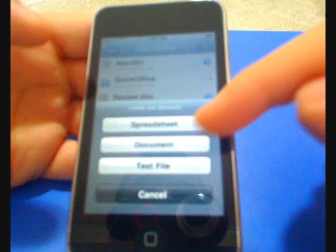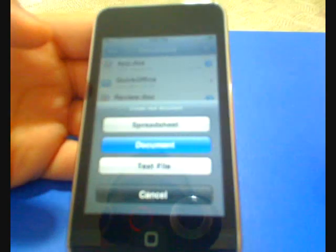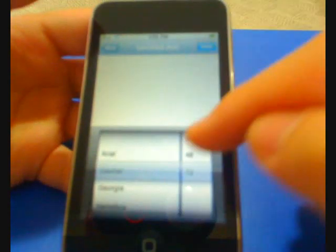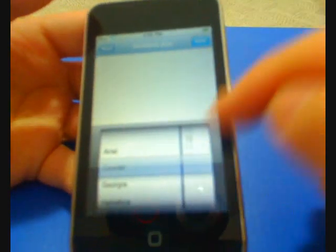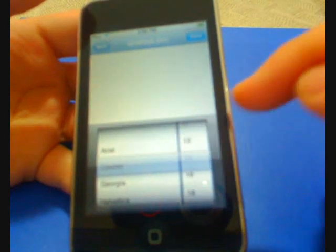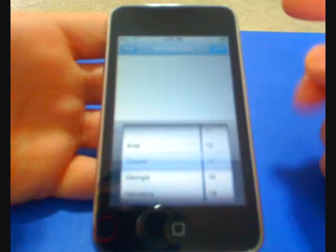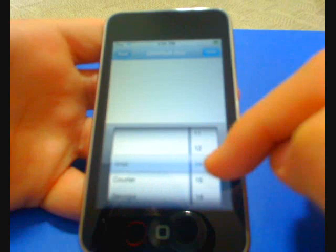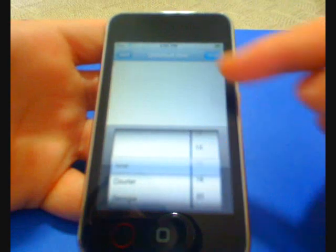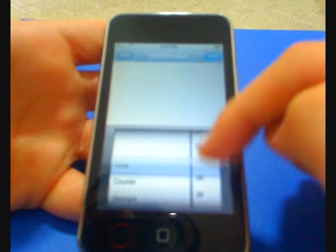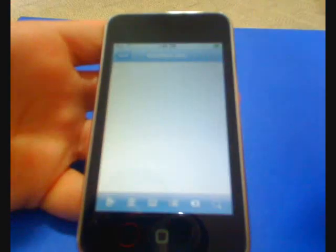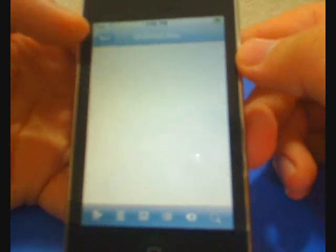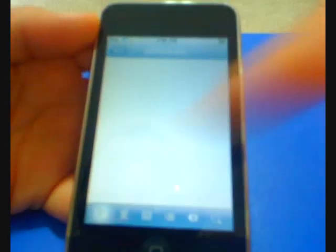You can make a new document. You can make a spreadsheet, document, or text file. You get maybe 20 different fonts. We're just going to go Arial and 16, let's make it big for you guys, 36, 28. They'll automatically title it right here, untitled doc, and over here is the back button right here where my finger is.